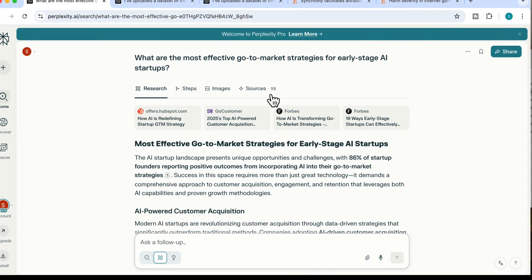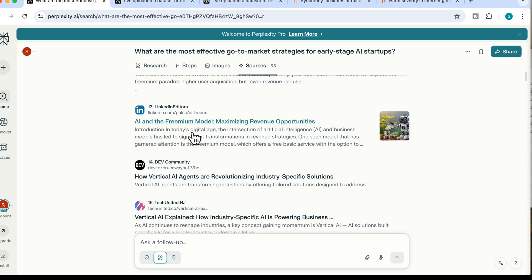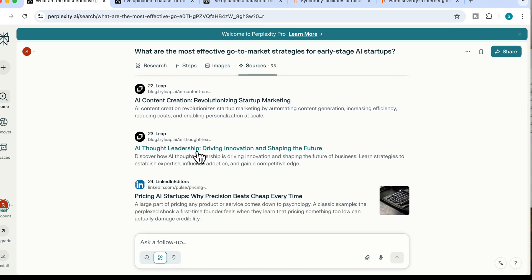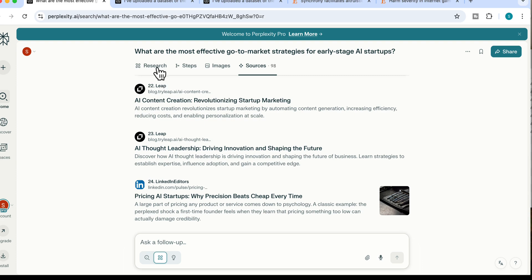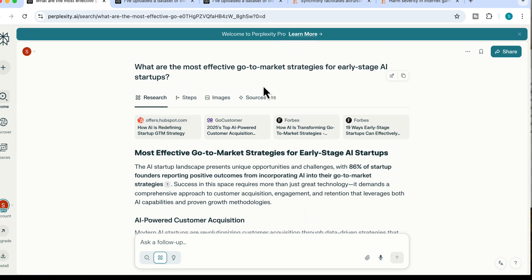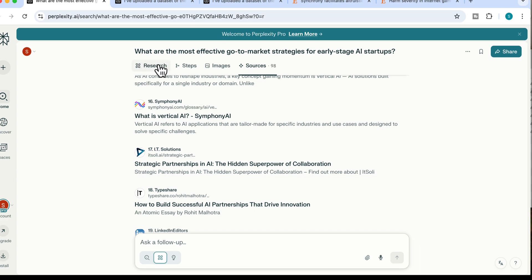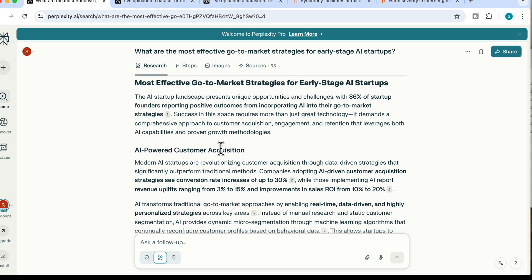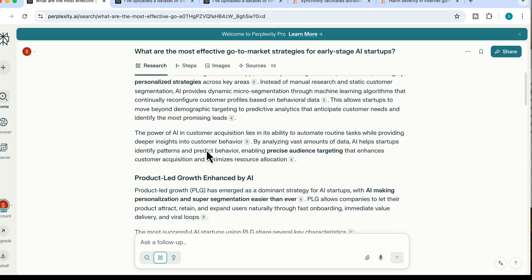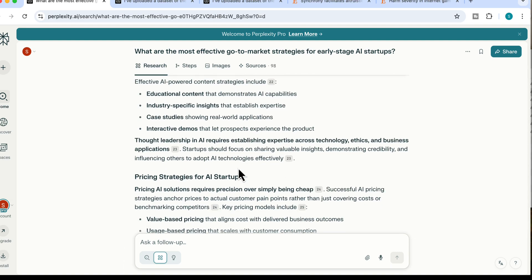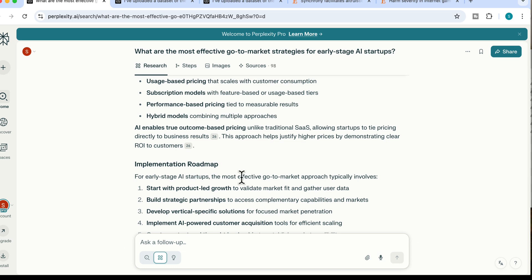The report comes back using 98 different sources — from LinkedIn, YouTube, and a diverse range of references. Perplexity is clever about selecting sources relevant to your research question: since this was about go-to-market strategies for AI startups, it focused on business and YouTube sources for the latest information rather than purely academic ones. The content is structured effectively, covering AI-powered customer acquisition, product-led growth enhanced by AI, community-led growth, freemium models, and an implementation roadmap. If you need to research anything in depth, this mode alone is worth using Perplexity for.